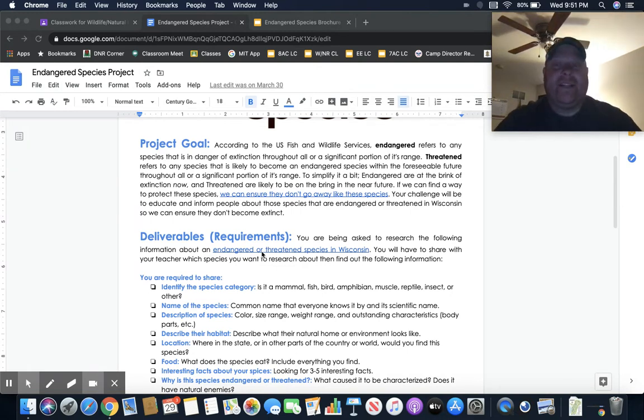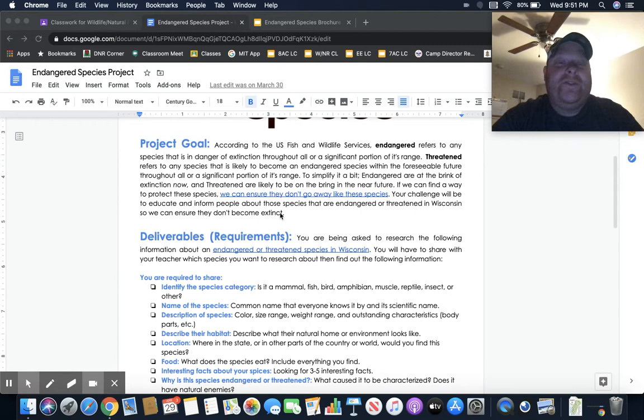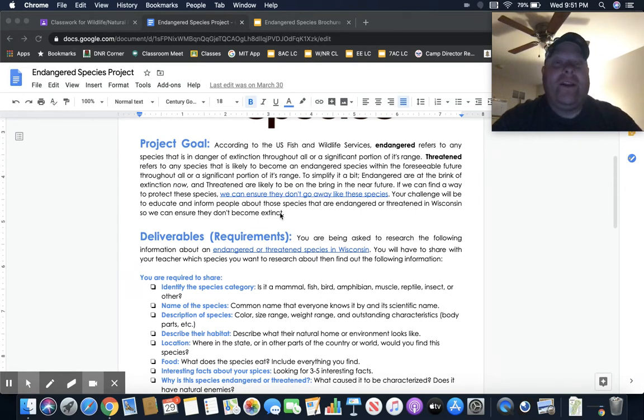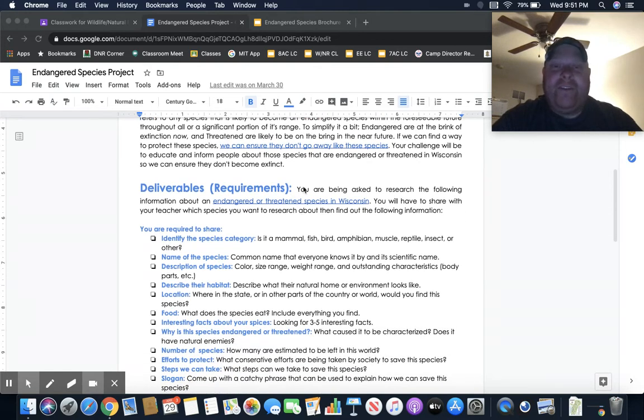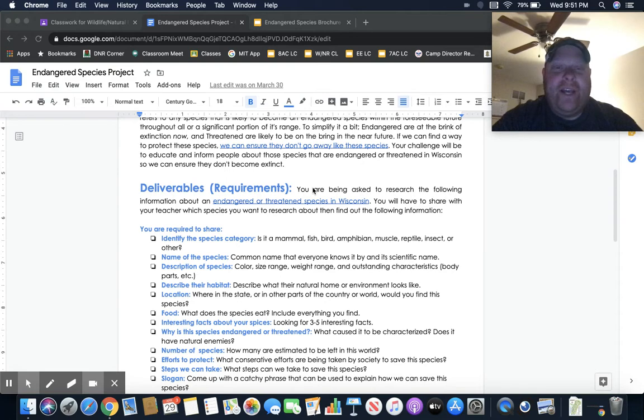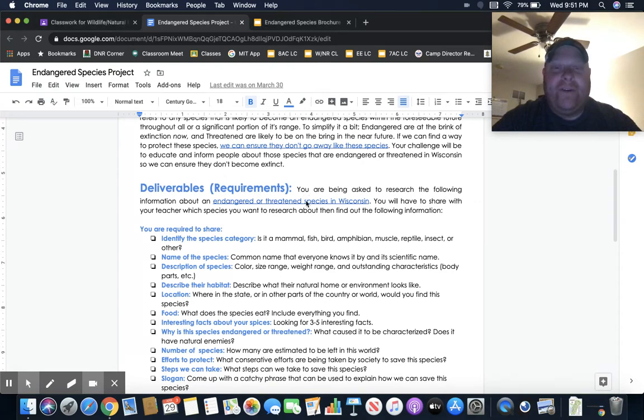What you're going to be challenged with is to educate and inform people about species that are endangered or threatened in Wisconsin. You're going to be asked to do a little research, and there'll be a research document that you can follow.